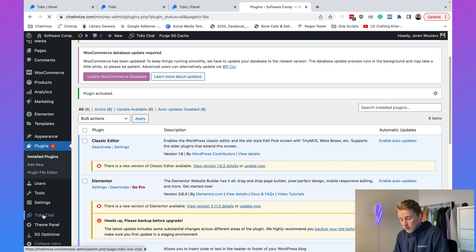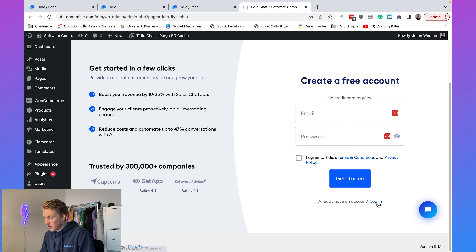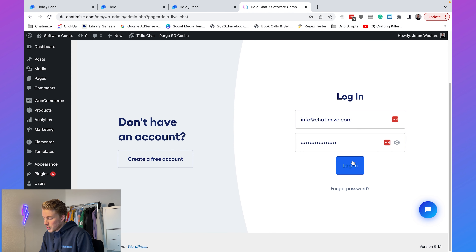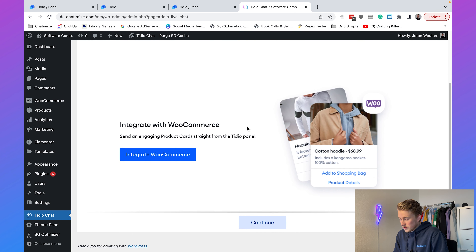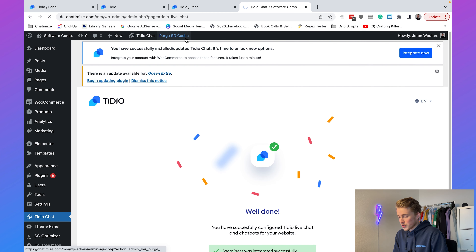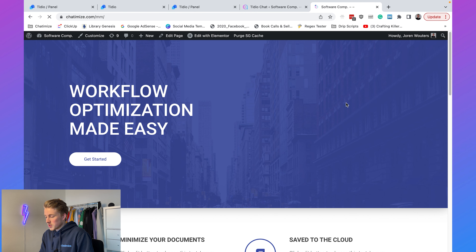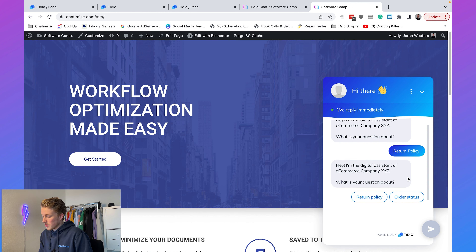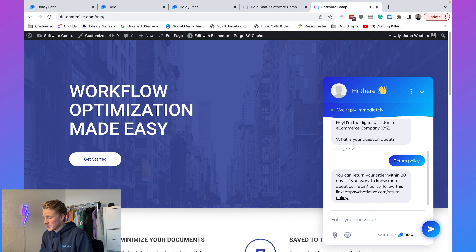After activating, scroll down and click on 'Tideo Chat.' Here we log in with our Tideo account — scroll down to 'Already have an account? Login,' fill in your login information, choose the project, and integrate with the selected project. They also ask about WooCommerce — I'll skip that. It's also good to clear your cache, as Tideo sometimes won't show up because of caching. Then if I go to the website URL and click the chat icon, it says 'Hi, I'm the digital assistant of e-commerce company XYZ. What is your question about?' Clicking Return Policy shows 'You can return your order within 30 days.' It's working.